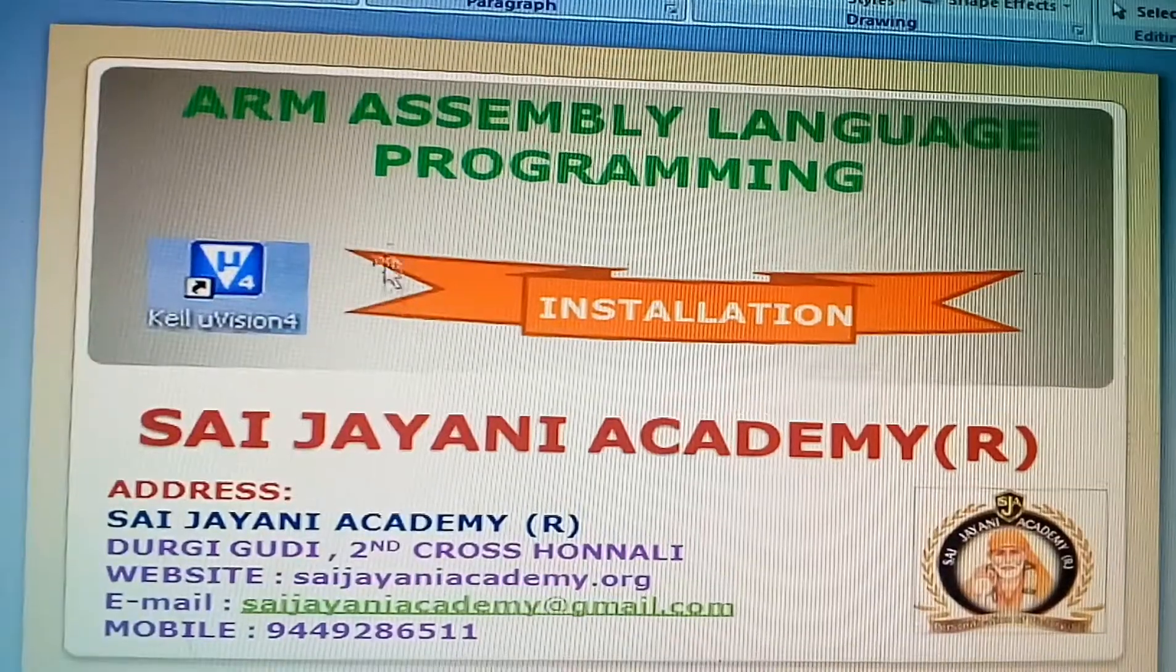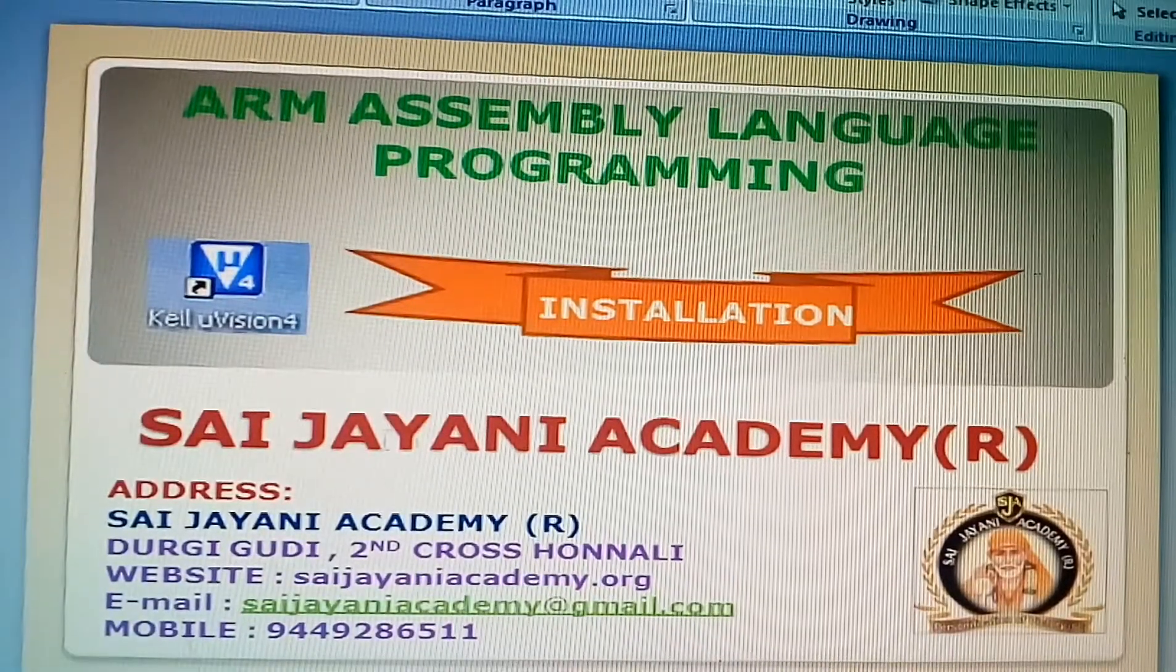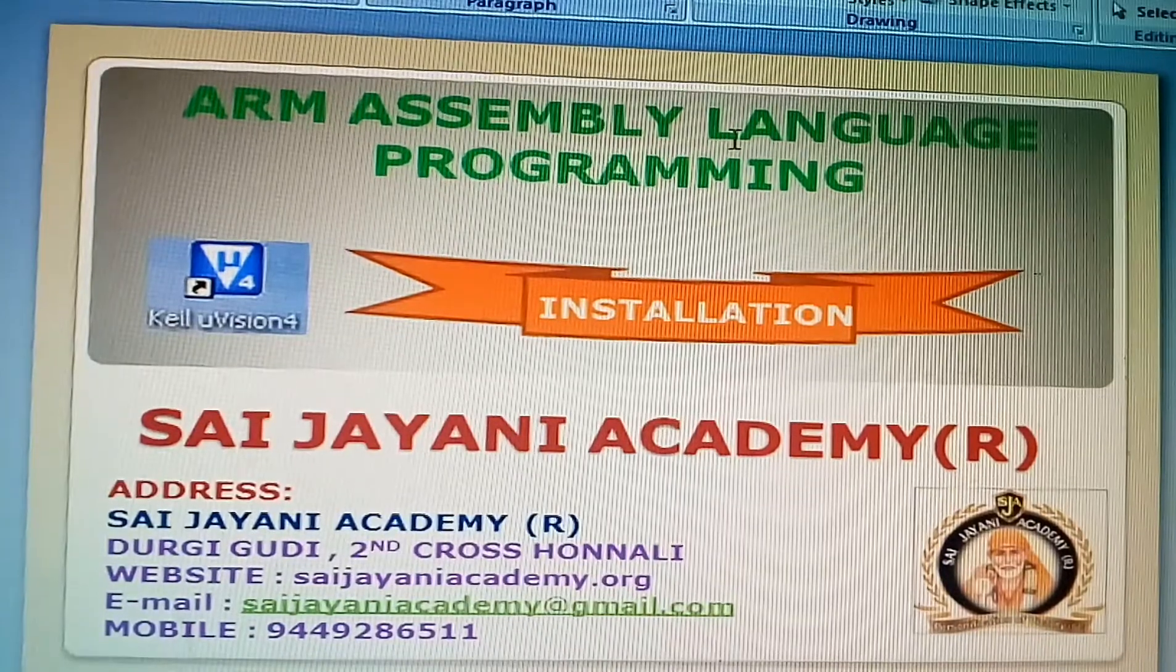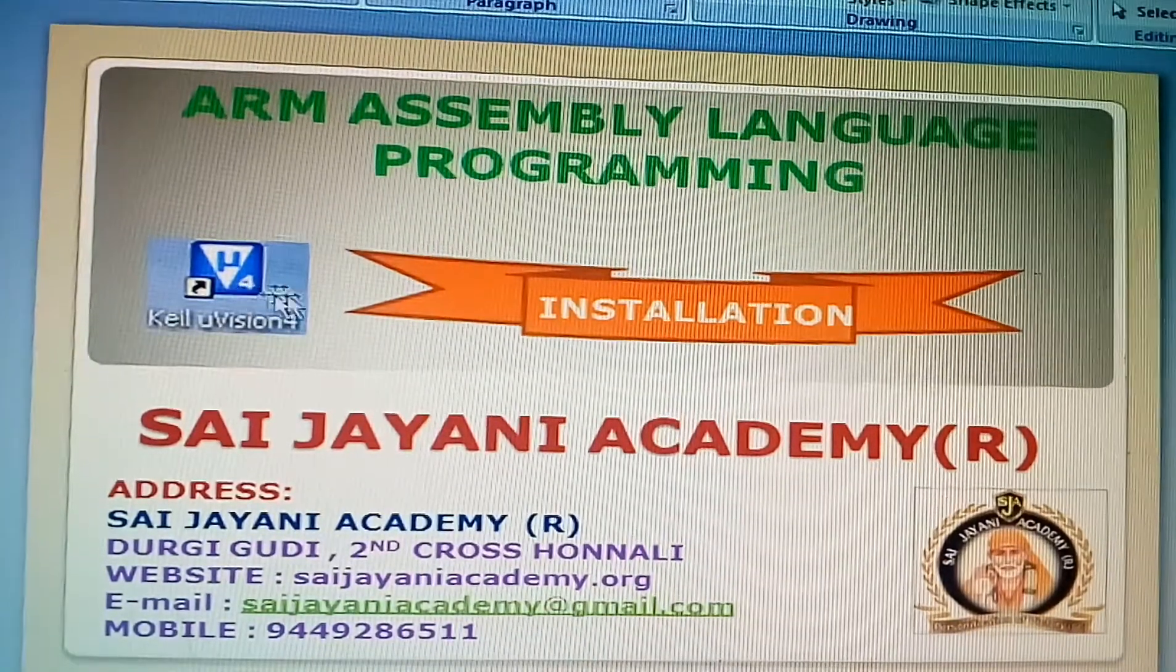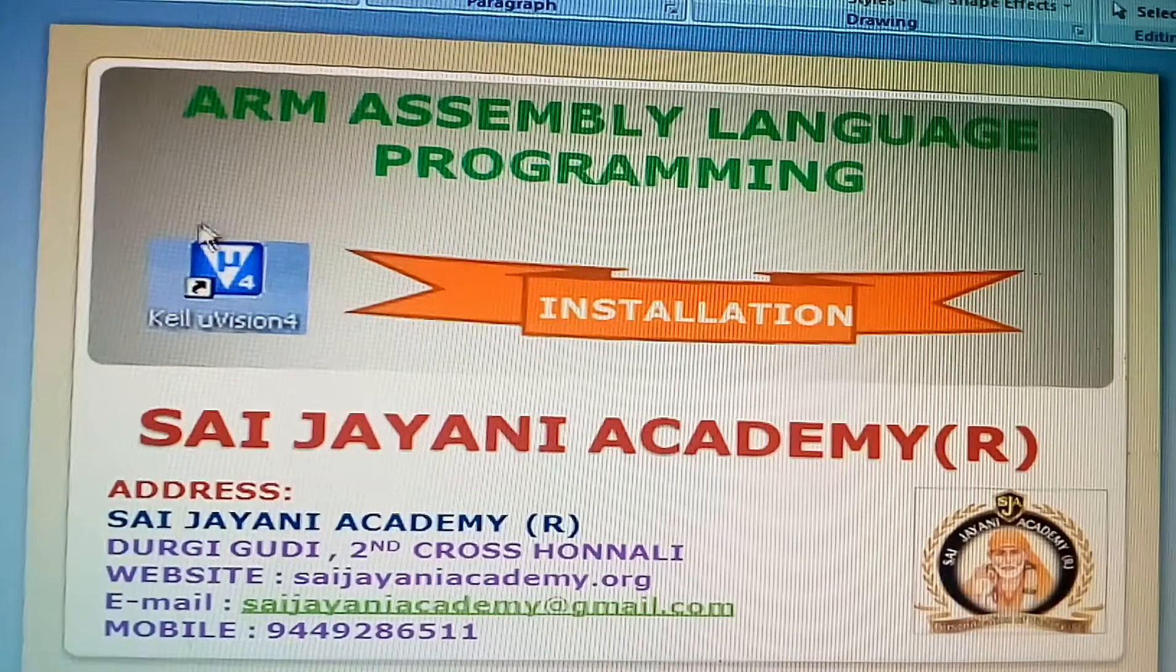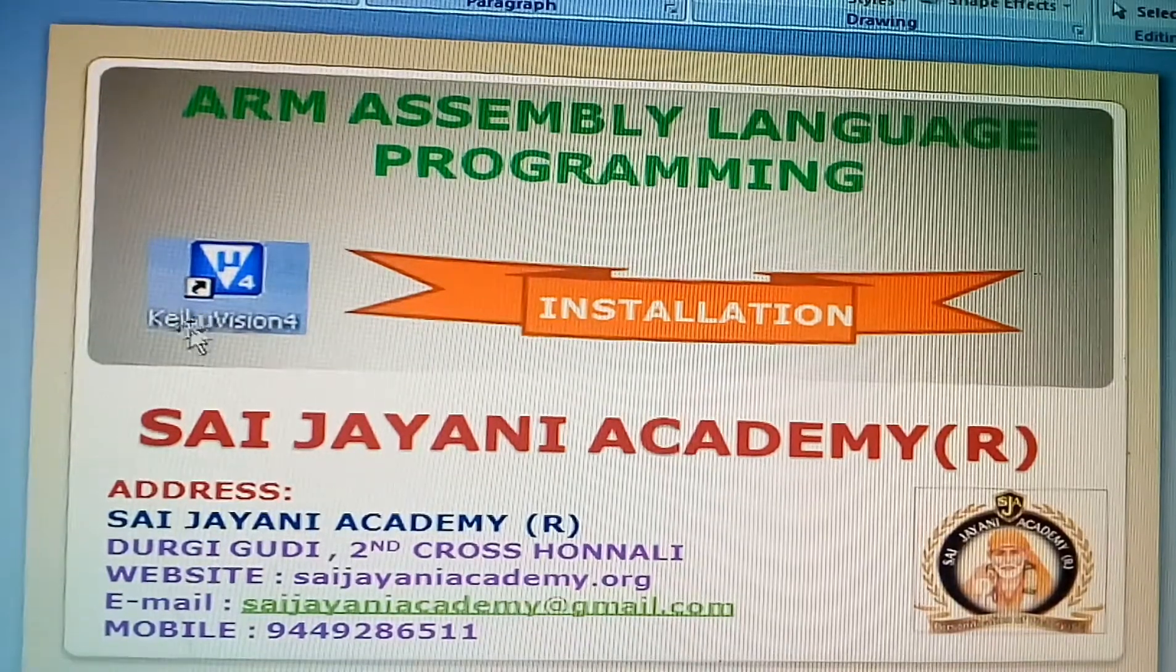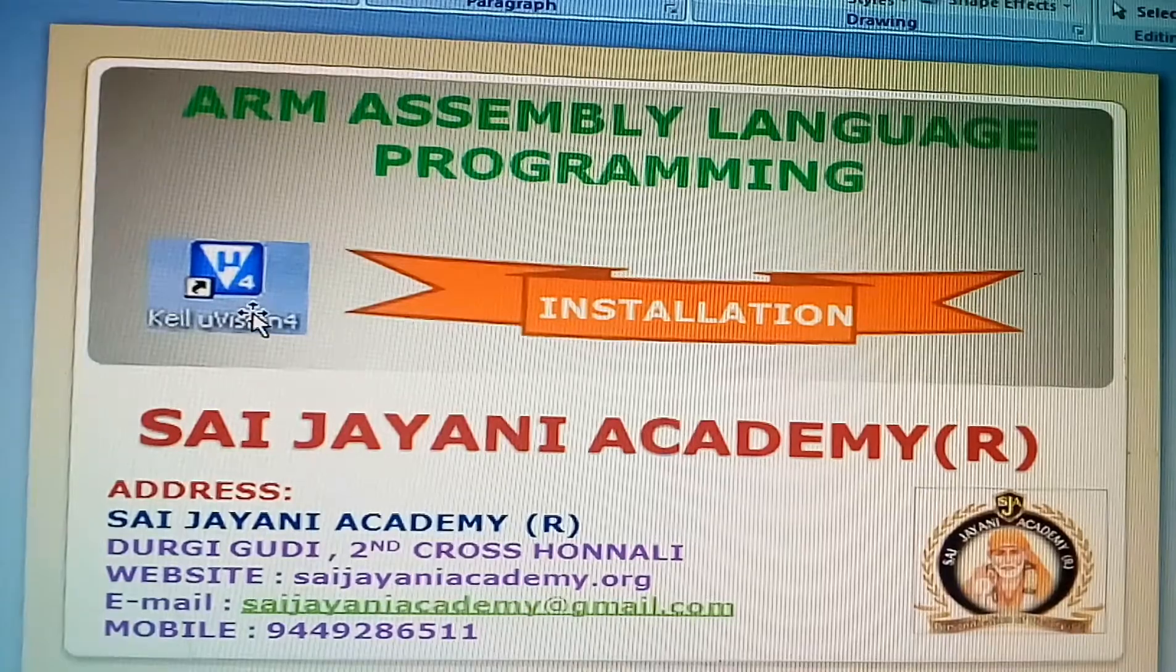Good morning everyone. Welcome to Sai Jayani Academy. Arm Assembly Language Programming. Today we are going to install Keil Microvision 4.